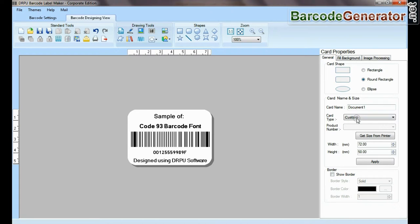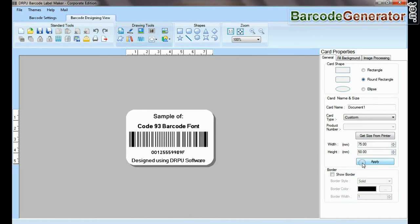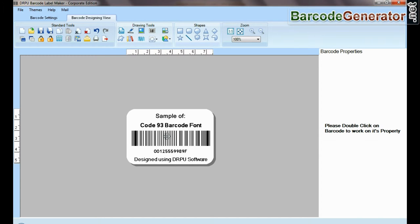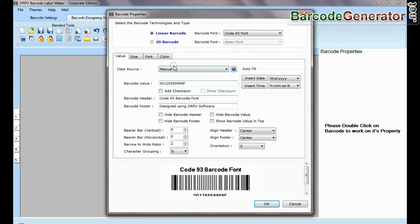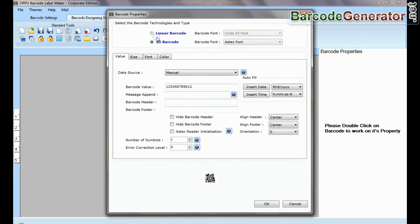From here you can change card shape and size. Double click on barcode to work on its property.